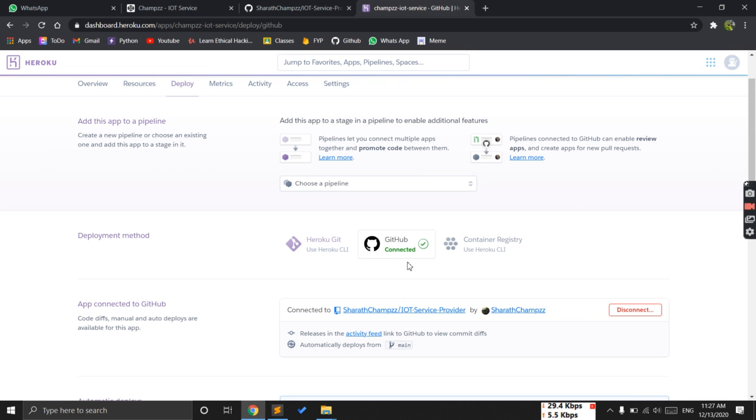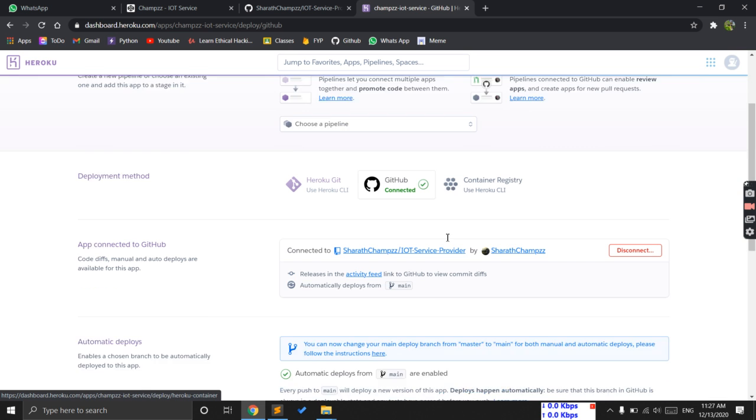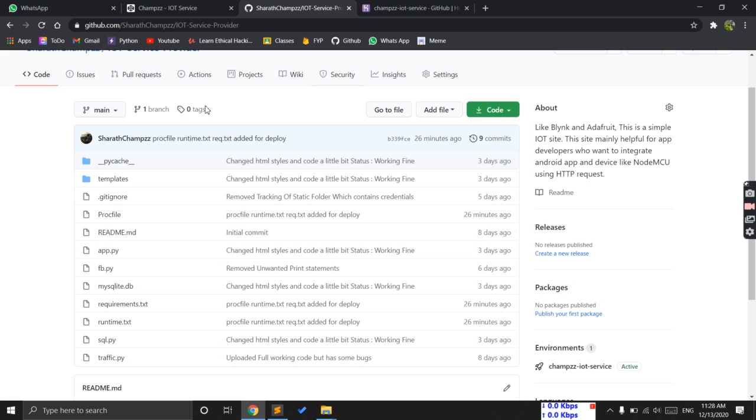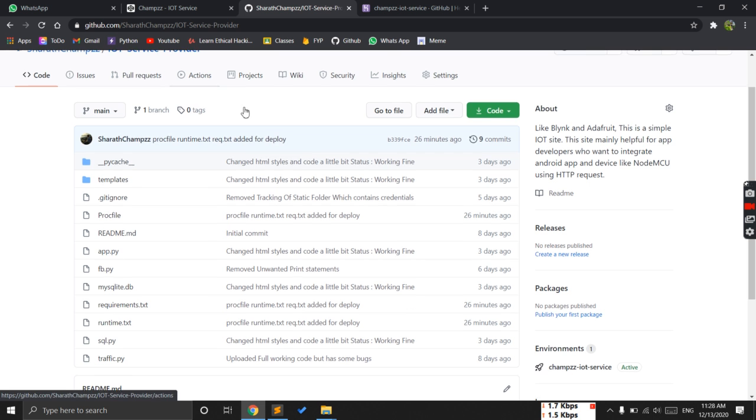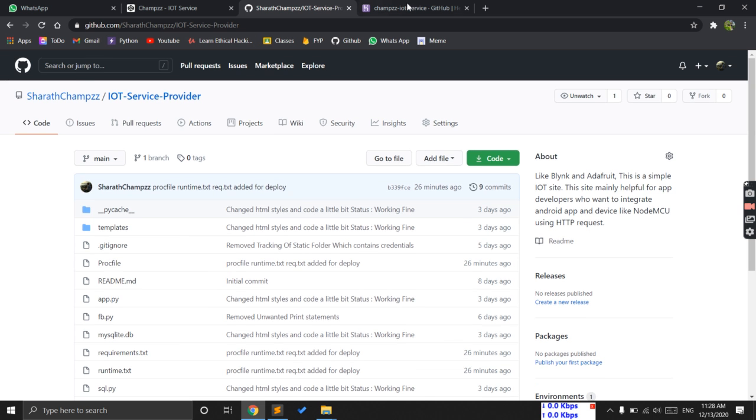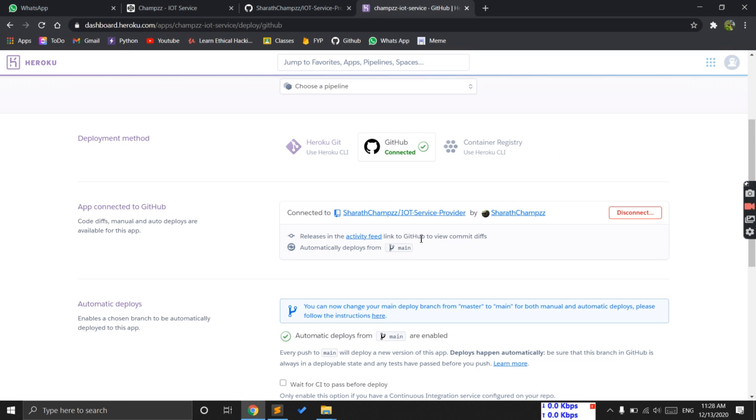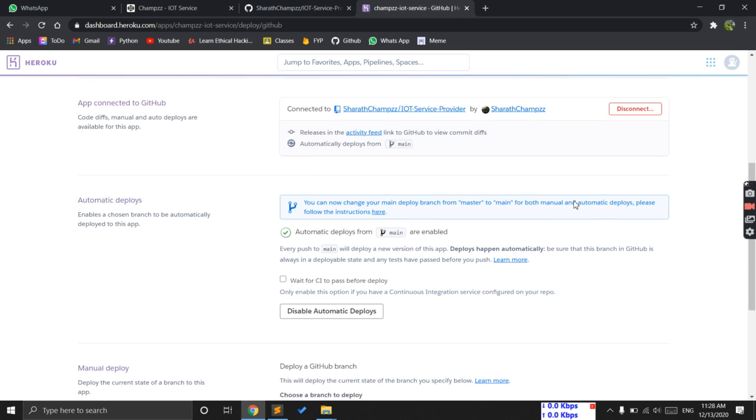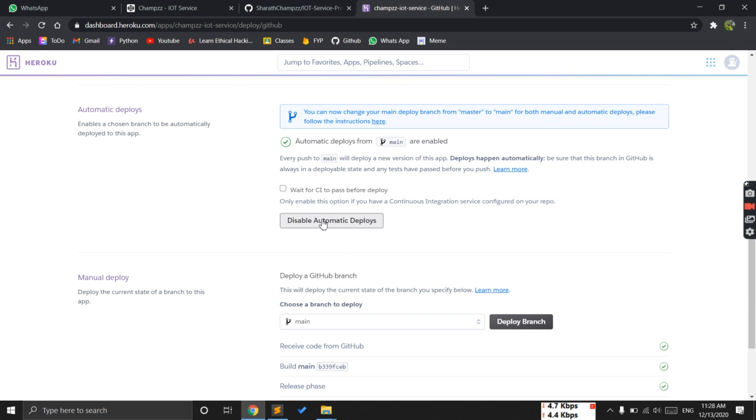After successful connection, it will ask you to search for the repository. I created this IOT Service Provider. You can just search here and it will ask you to connect. Click on connect and then click on the automatic deploys. Make sure that whenever you push the code to GitHub repository, whenever changes are found, it will automatically deploy.